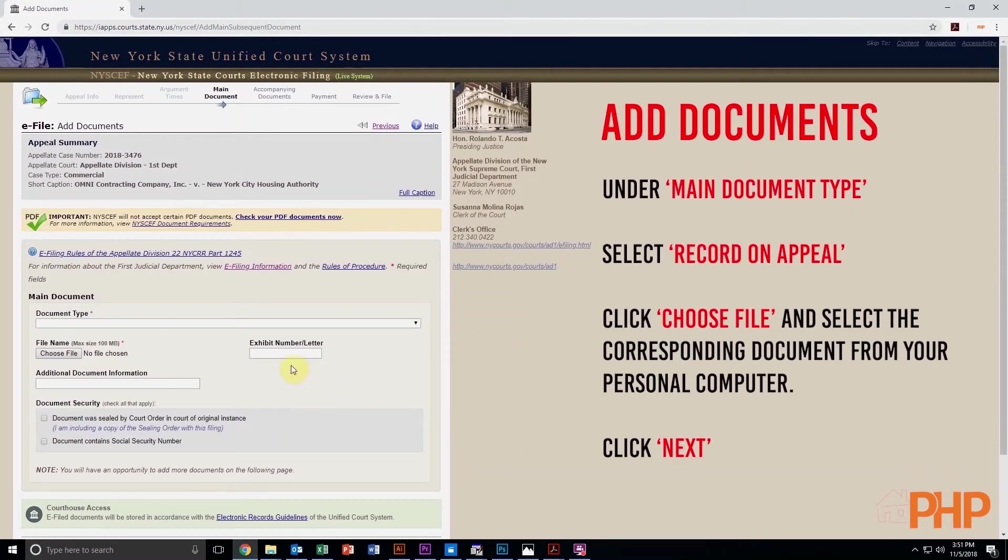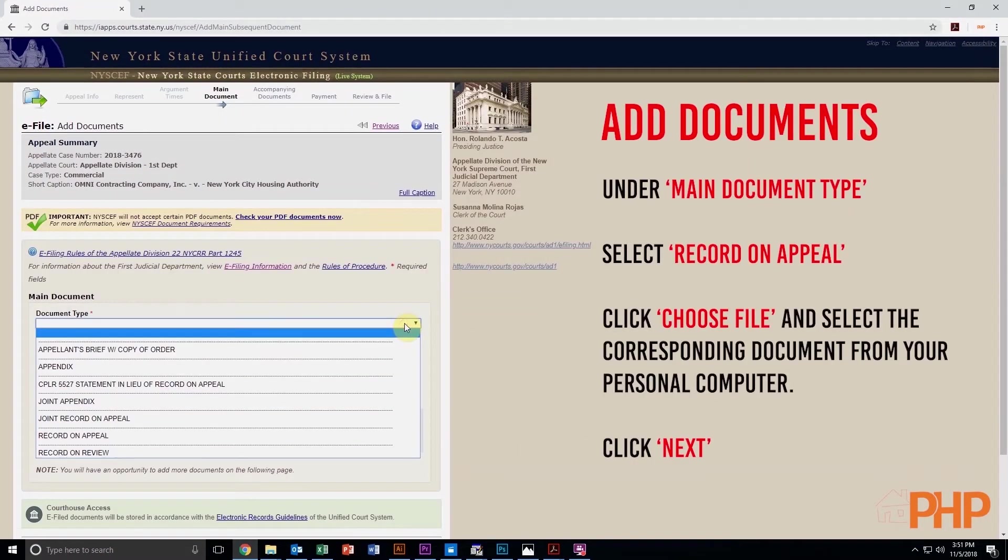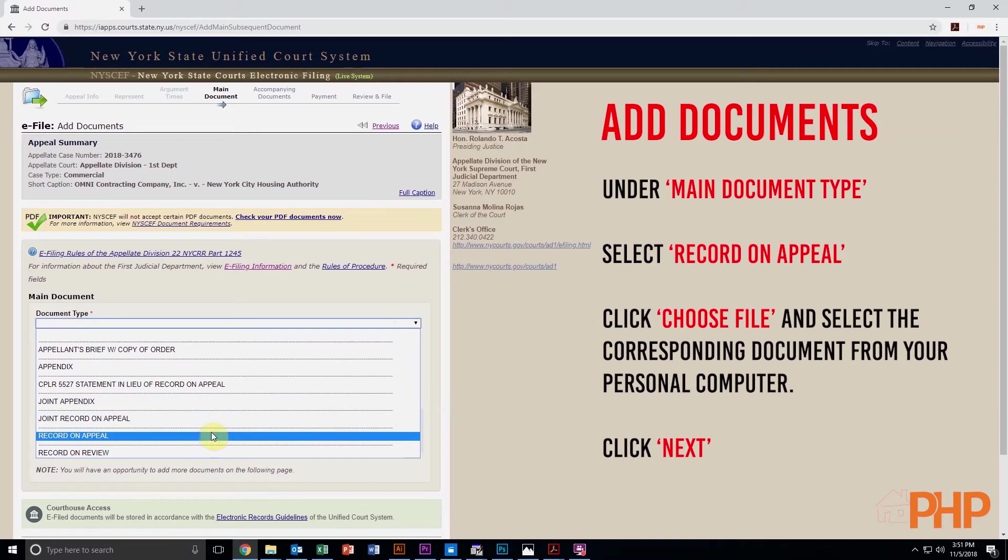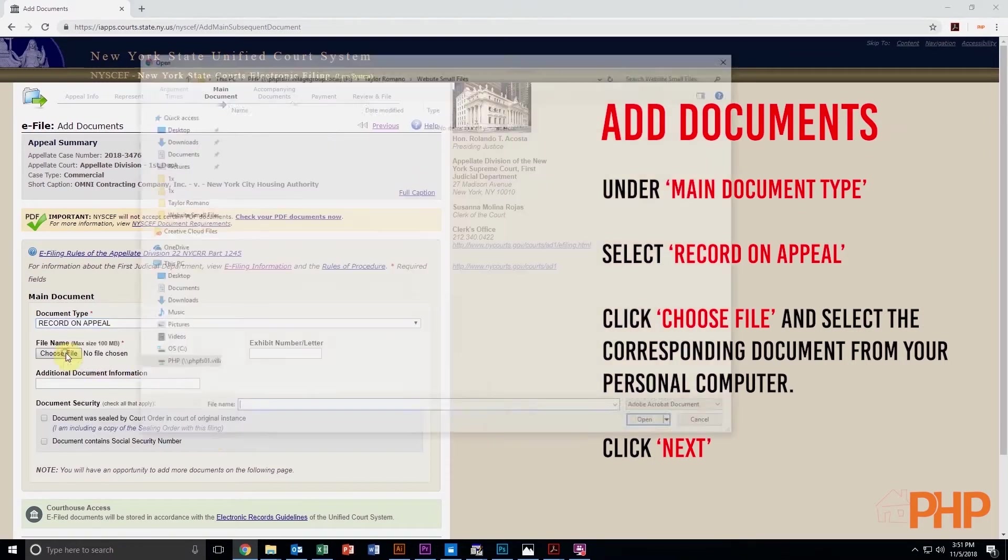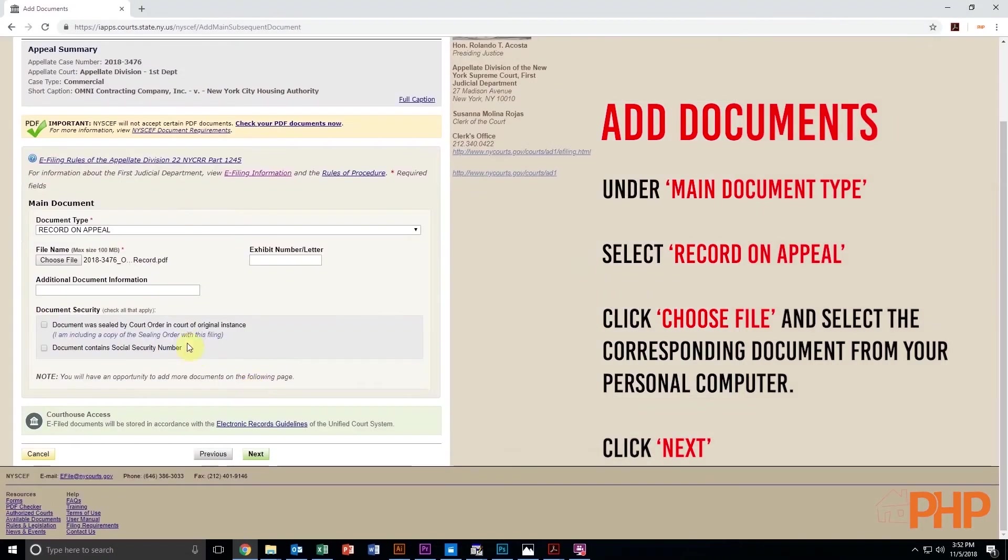Next, on the Add Documents page, under Main Document Type, select Record on Appeal. Click on Choose File and select the corresponding document from your personal computer and then click Next.